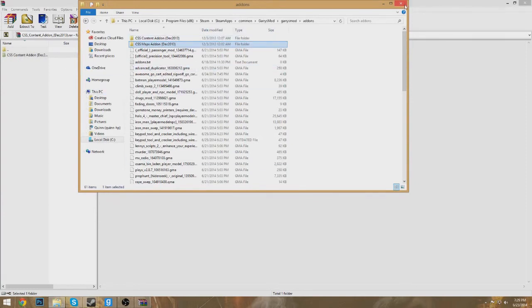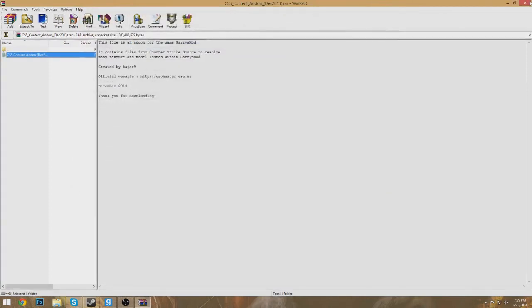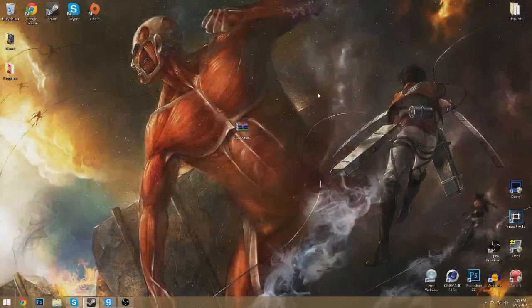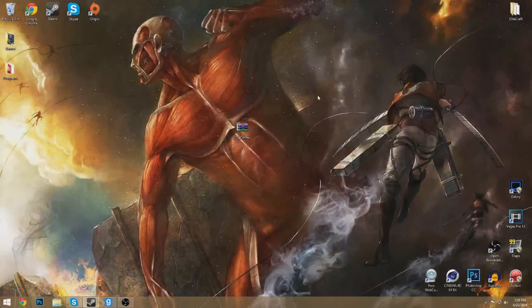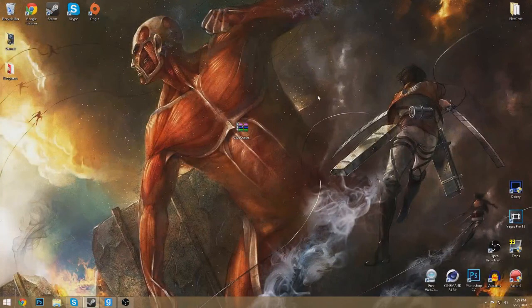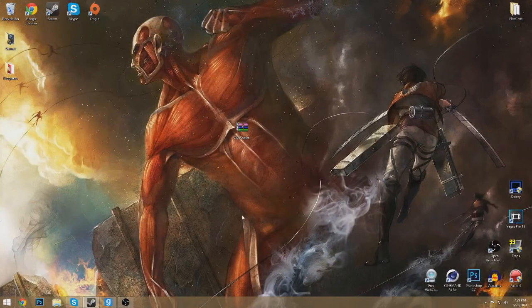Everything should be textured and no longer pink and black, like guns and just textures in like CS office or something.